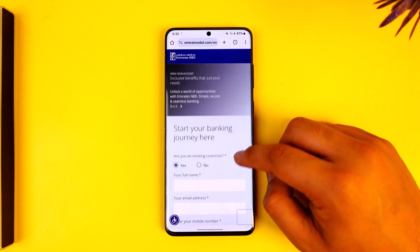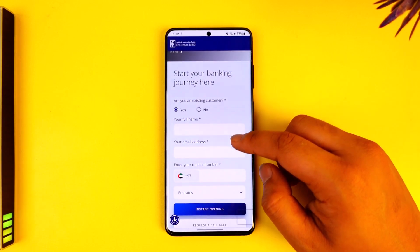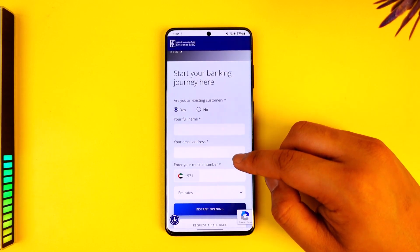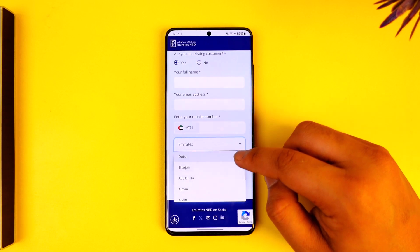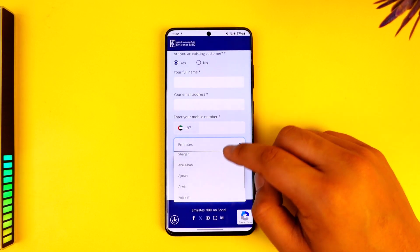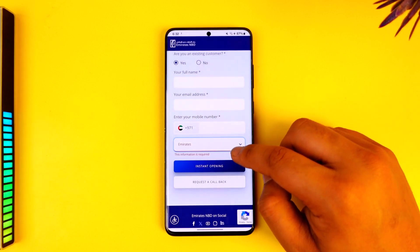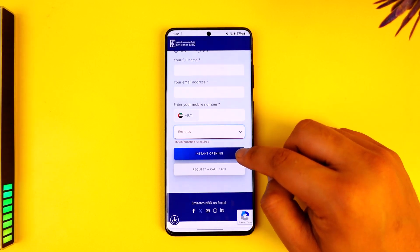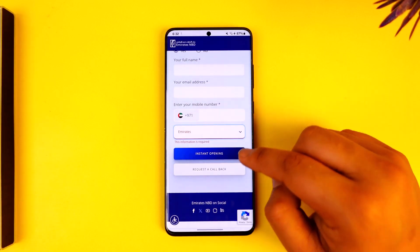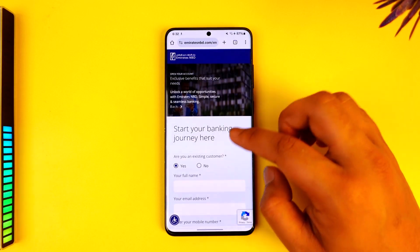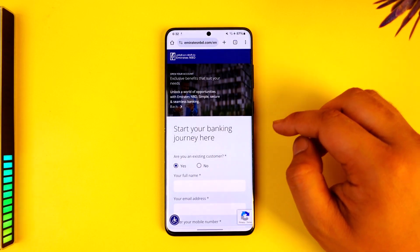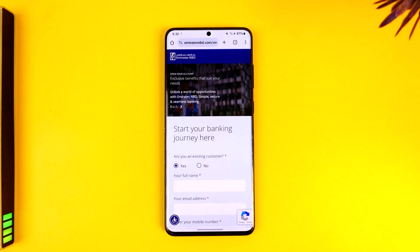Tap on the 'Open Your Account' option. You can simply enter your full name, your email address, your mobile number, and select your city. Then tap on 'Instant Opening,' or you can request a callback.